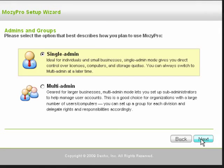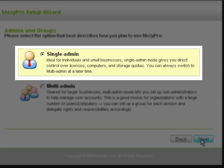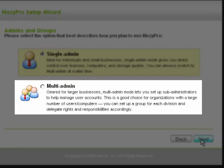You must now select one of two options: Single Admin or Multi Admin. Single Admin is ideal for individuals and small businesses, and gives you, the administrator, direct control over licenses, computers, and storage quotas for your employees. The Multi Admin option is geared for larger companies and lets you assign sub-administrators to manage user groups. The sub-admins can then delegate rights and responsibilities accordingly.